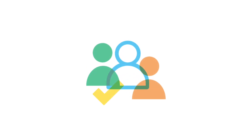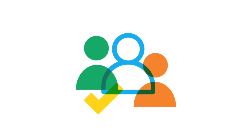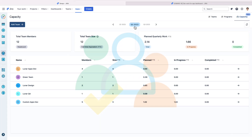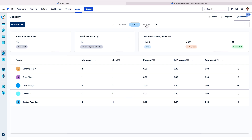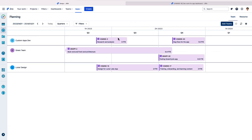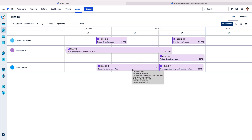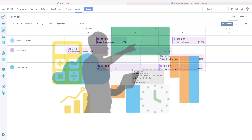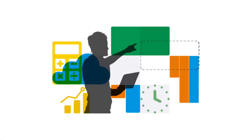Understanding team capacity is an important part of successful project planning, and the Team Capacity Dashboard gives you insights into your organization's capacity and utilization across teams, all in one spot. Then you can make better decisions about how to balance workloads using the team planning view, where you can maximize your team's productivity. But first, there are a few steps that you need to take to get those valuable insights.